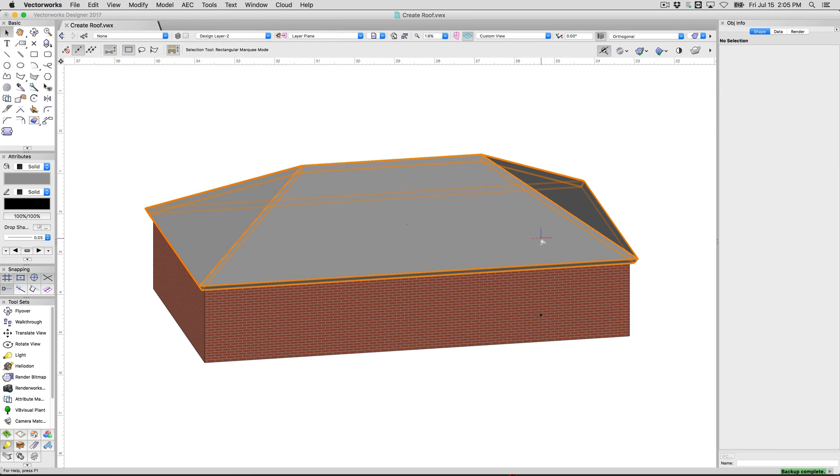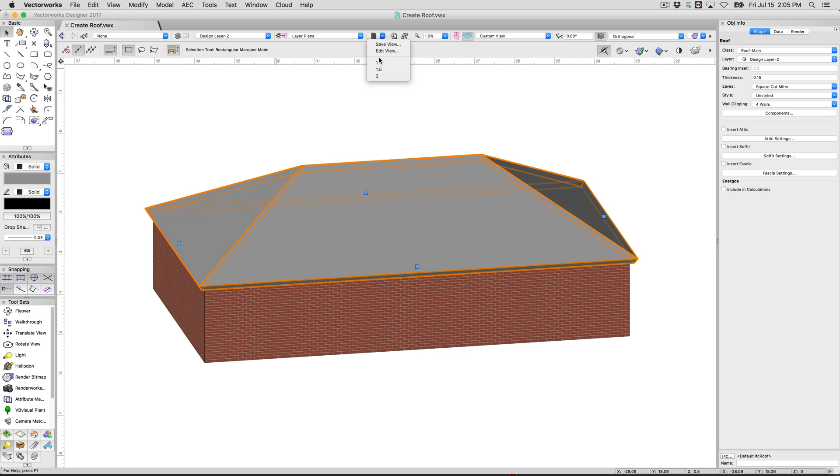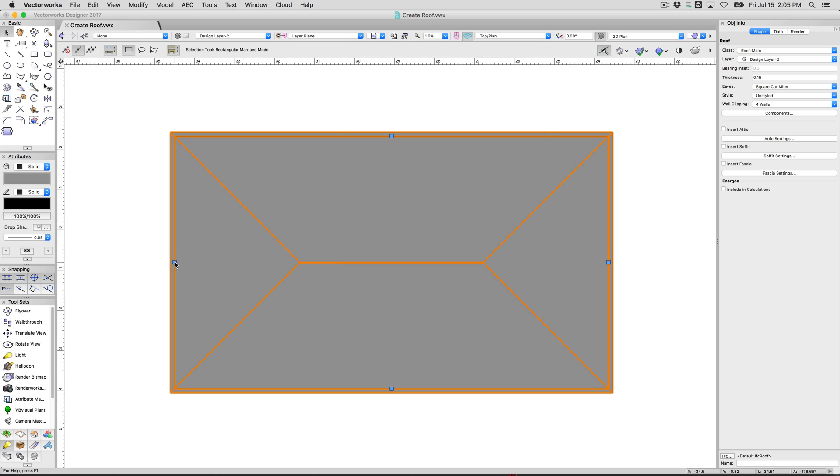Now when you select the roof, you'll see these 3 that look like selection handles but they're a little different. These are face controls. So we'll go back to top plan view, they'll be visible in any view however. You don't click and drag on these, you just click them once. And now you're editing the roof settings for this particular edge.